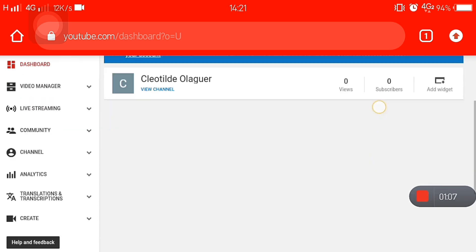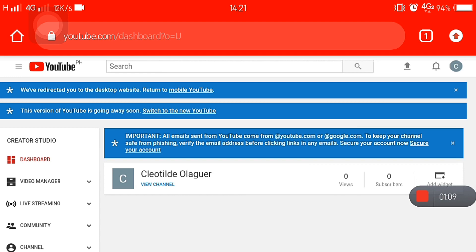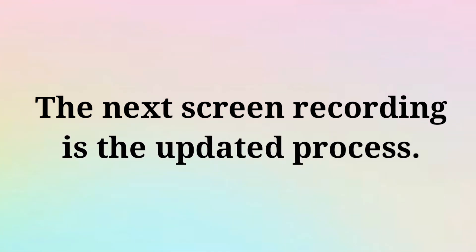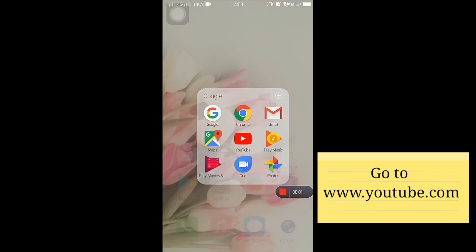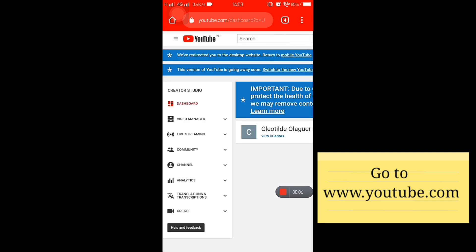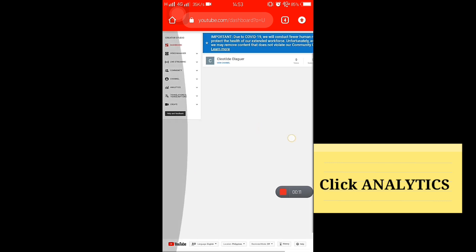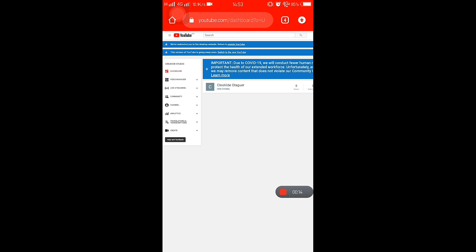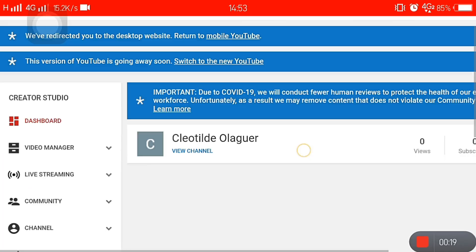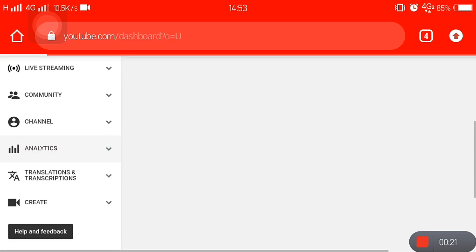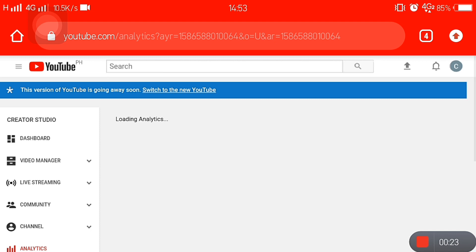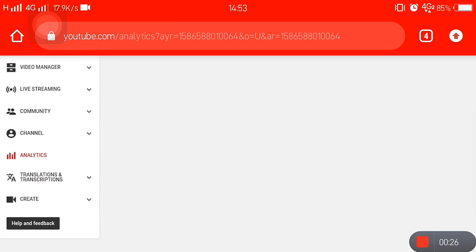You're still not being redirected to the correct page. So for the new process: open your browser, like Google Chrome, and go to youtube.com. Then go to Analytics. You may still see the old Creator Studio page — that's the old look of Creator Studio. Go to Analytics.